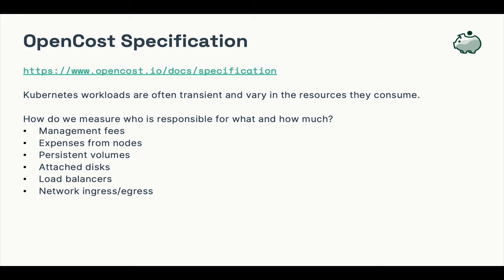Management fees, expenses from nodes, persistent volumes, attached disks, load balancers, network ingress, and egress.